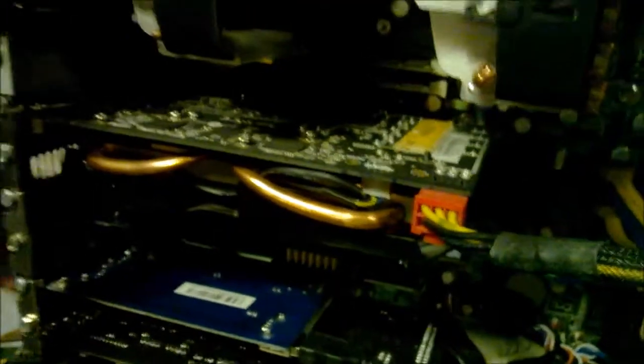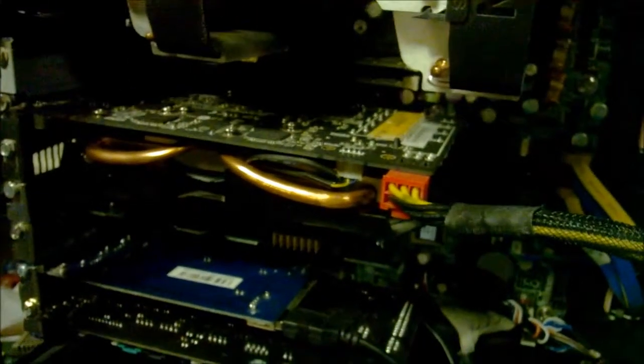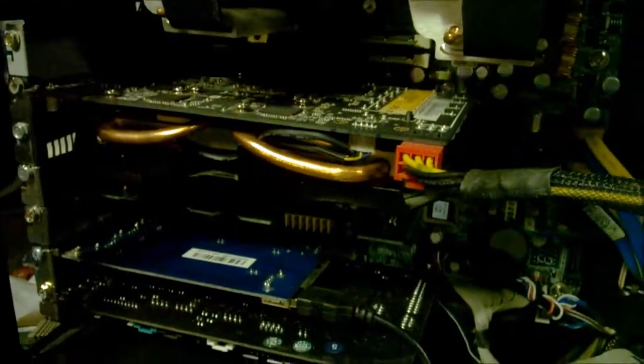Yeah, there it is. It's a 650 Ti boost, 2 gig GDDR5, I'm sorry.